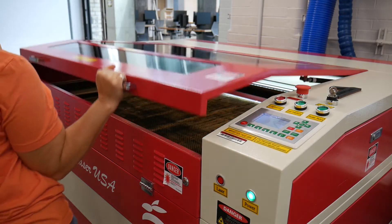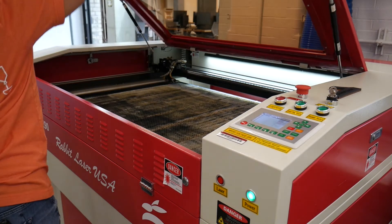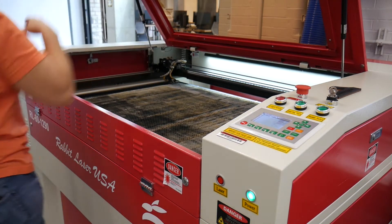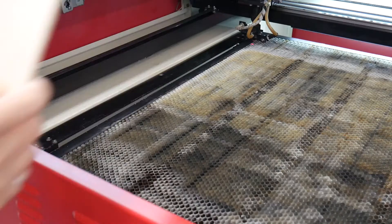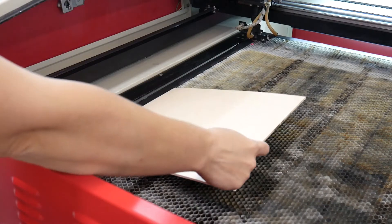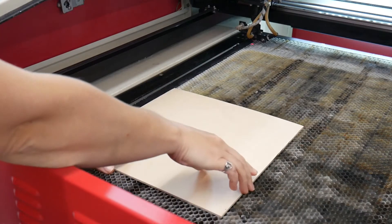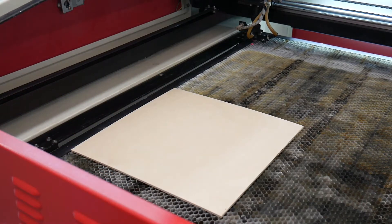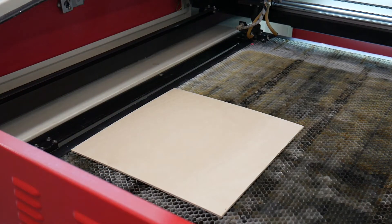Raise the lid and place your material on the bed. Position your piece anywhere on the bed. Try to align squarely with the X and Y-axis.